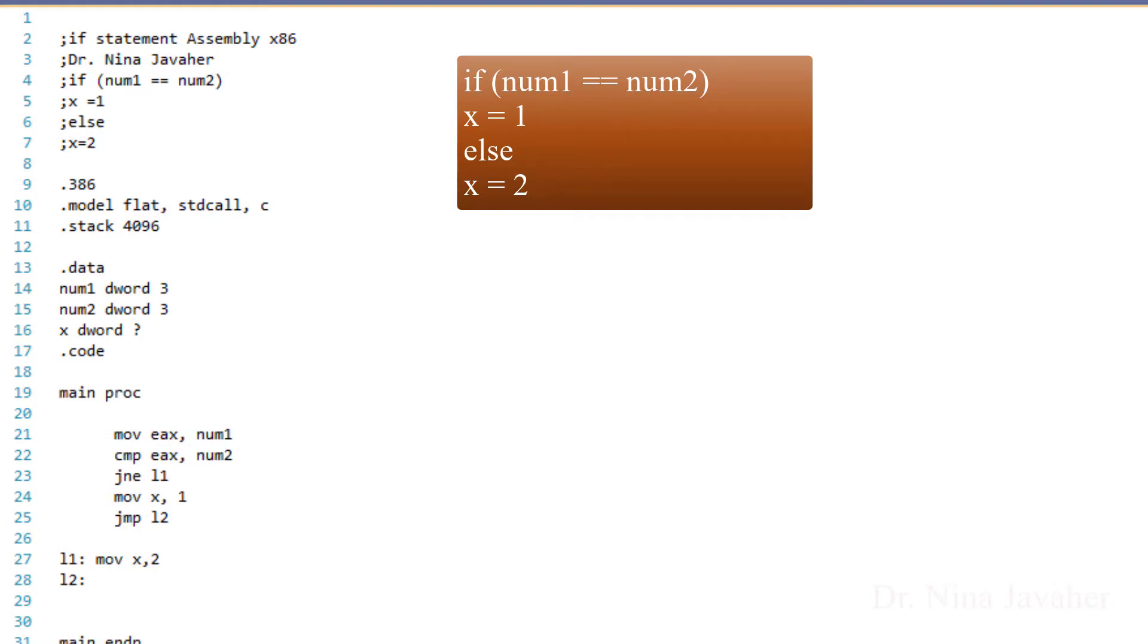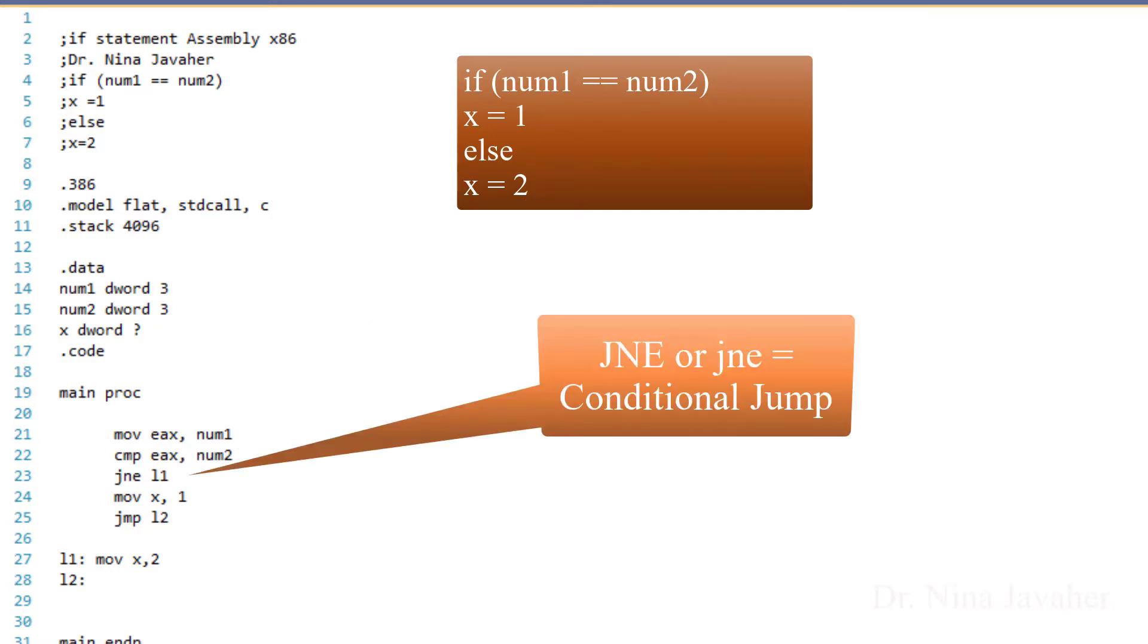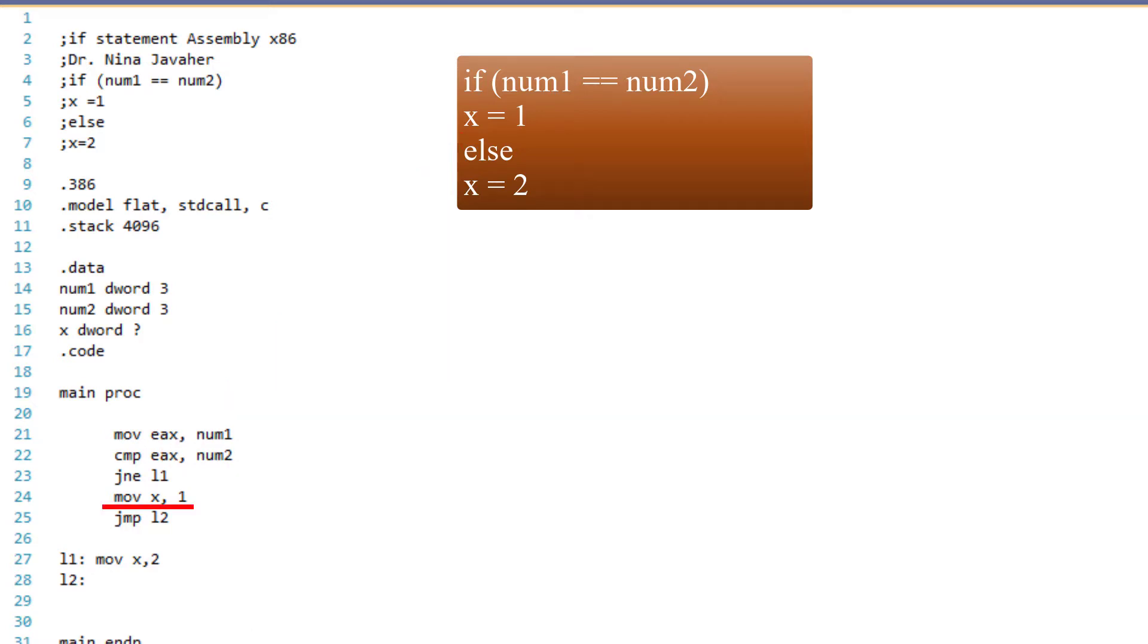At this point, I use JNE, which represents a conditional jump to L1. L1 represents the first part of the conditional statement. If num1 equals num2, then the program will assign 1 to x, and in the watch window, I should see 1 as the value.